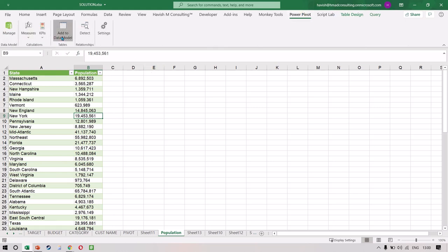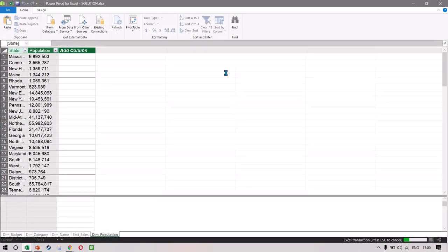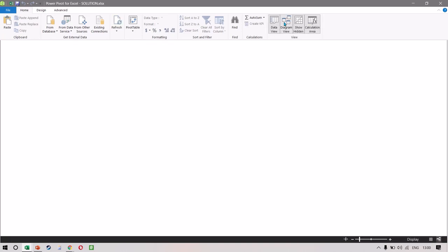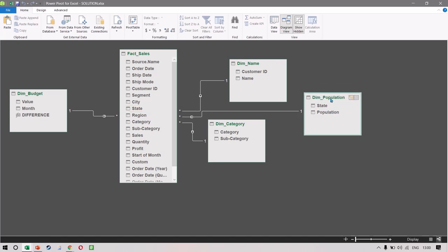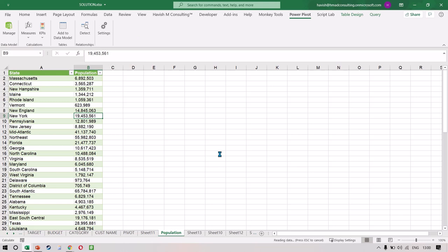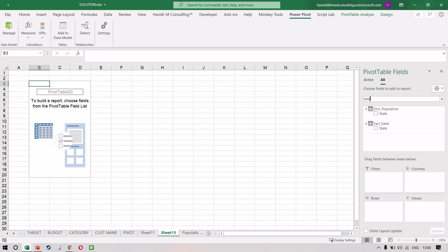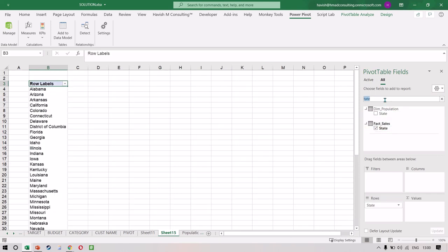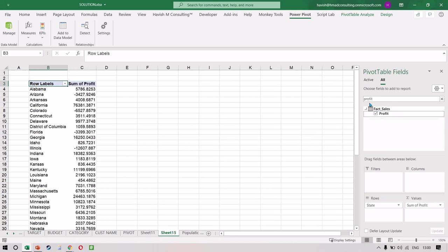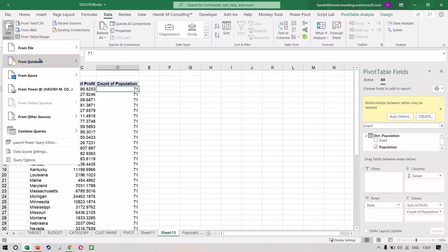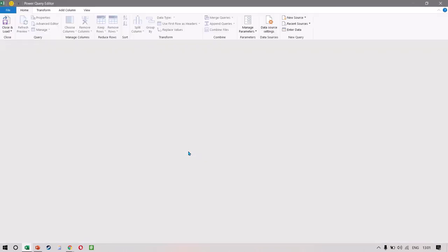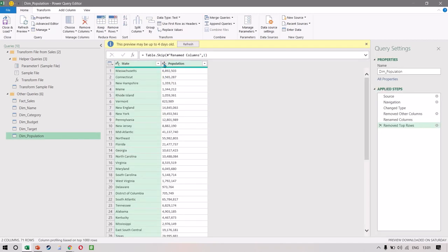We want to add it to the data model — Power Pivot and add to data model. Then we click Manage, go to Diagram View, and connect our state column to our state column to create a relationship. Now when we make a pivot table — a fresh one on a new worksheet — we can put state in rows, profit in values, and population in values. For some reason it's not working — it's showing the count of population. Let's go back to Power Query and double check.